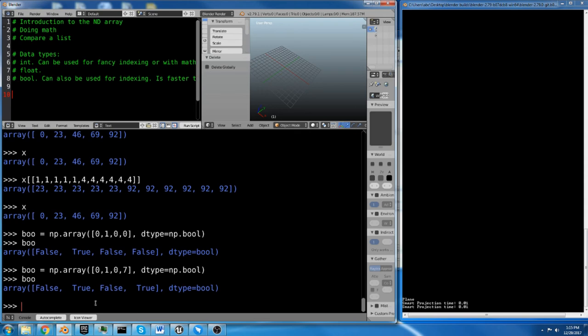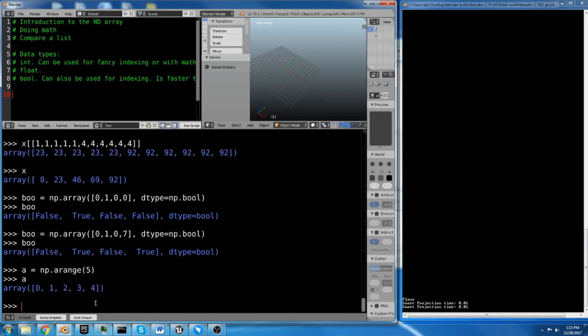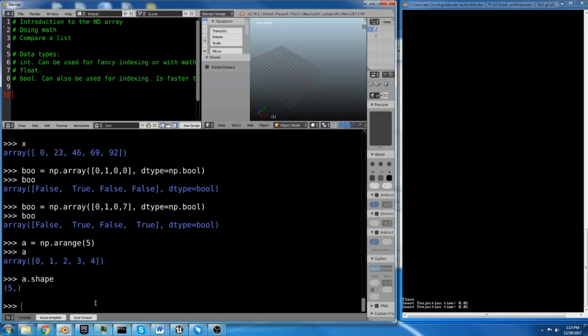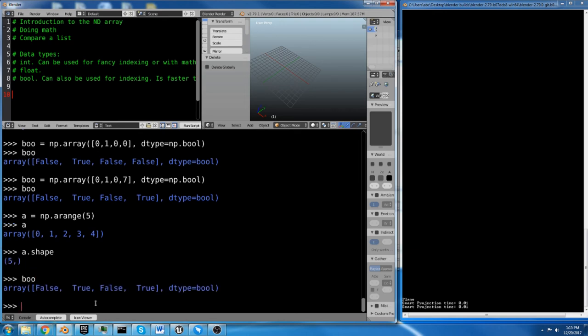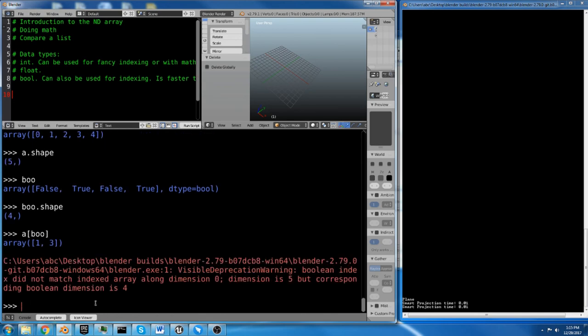So if we have an array that we want to index with this Boolean array, first of all, the Boolean array has to be the same shape. So if we did, let's do a equals np.arange 5. So now we have an array and a.shape is 5. Now remember our bool array, bool.shape is 4. So if we tried to do a and then we said bool, it's going to get an error because the dimensions don't correspond.